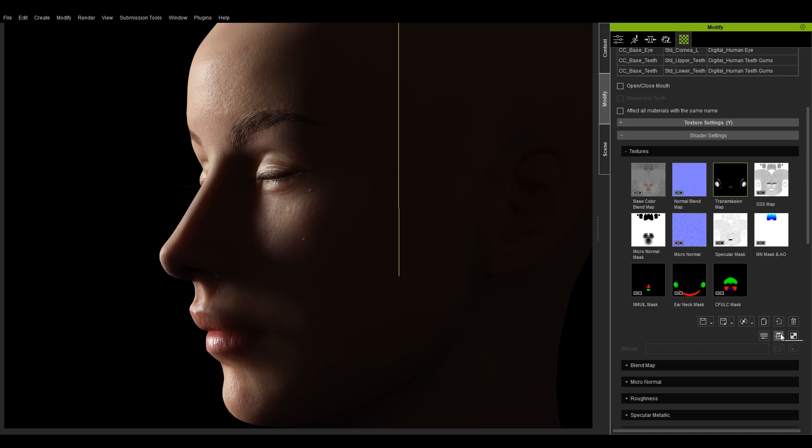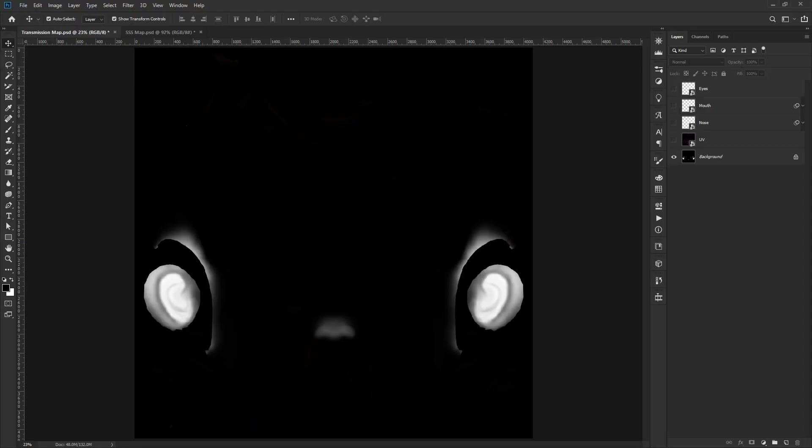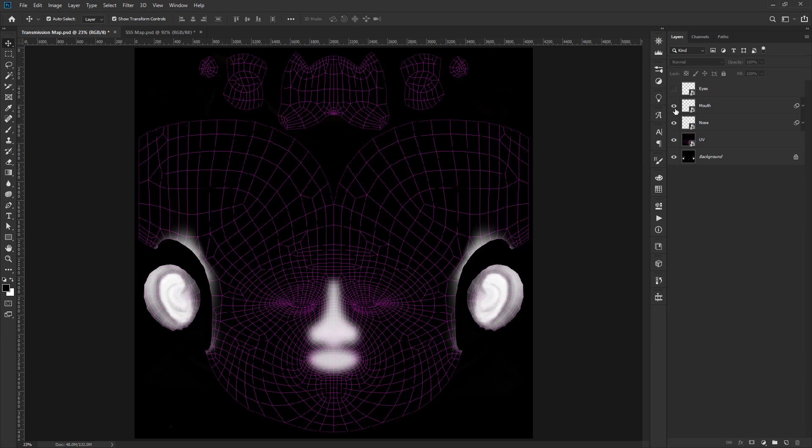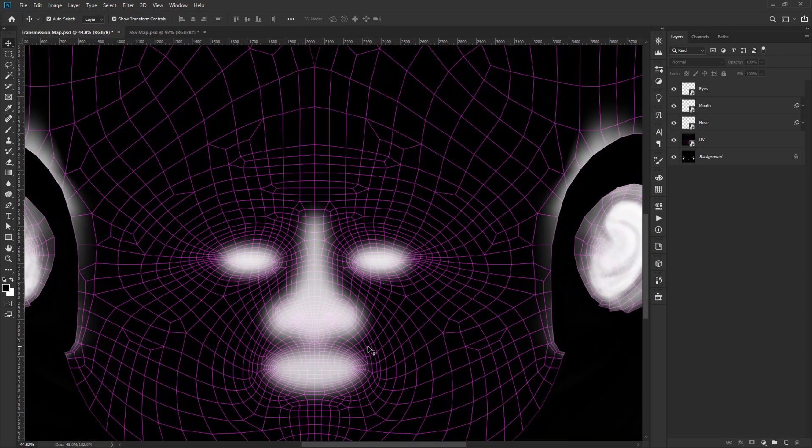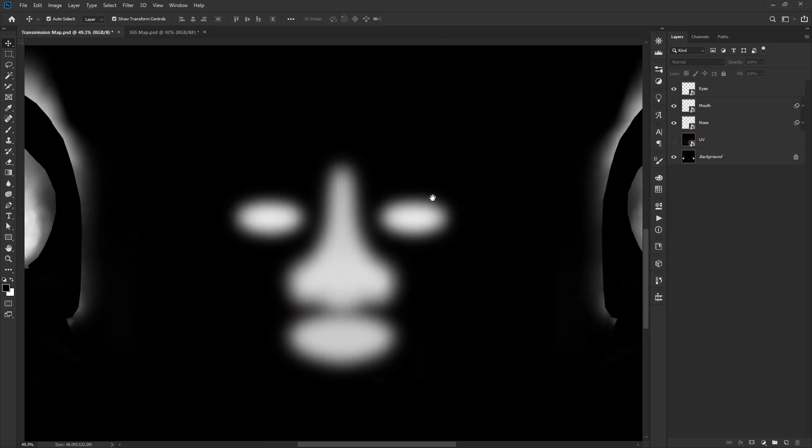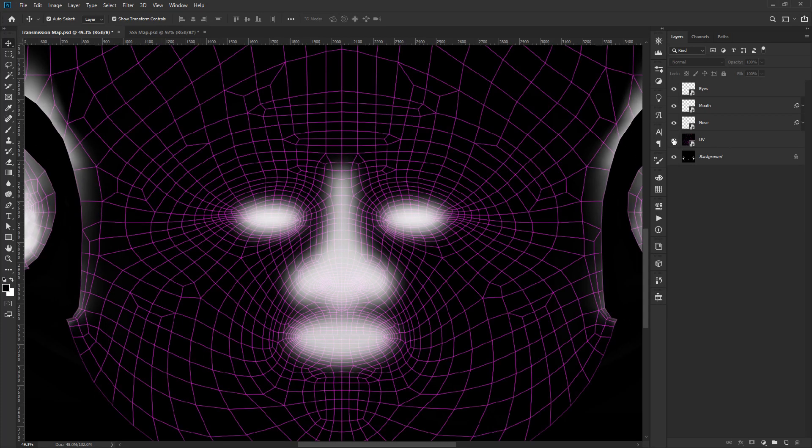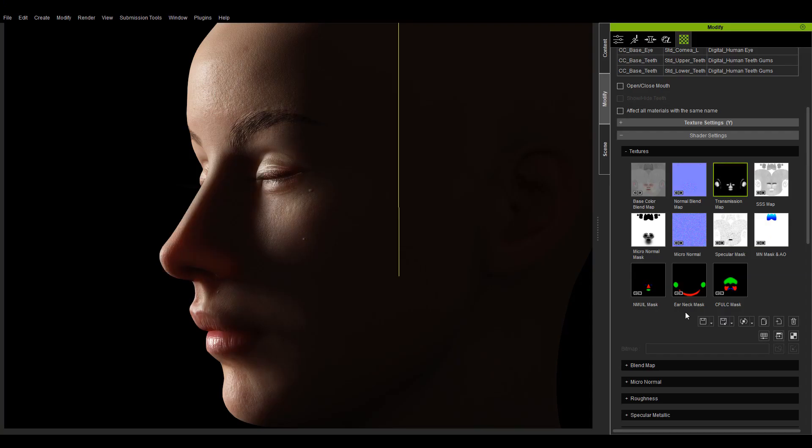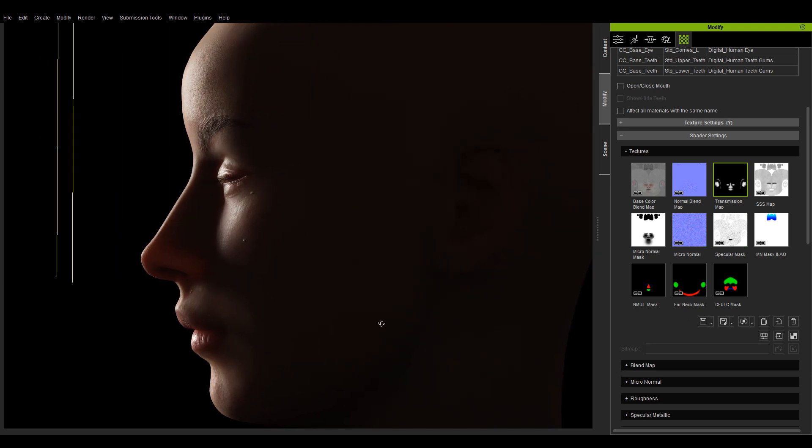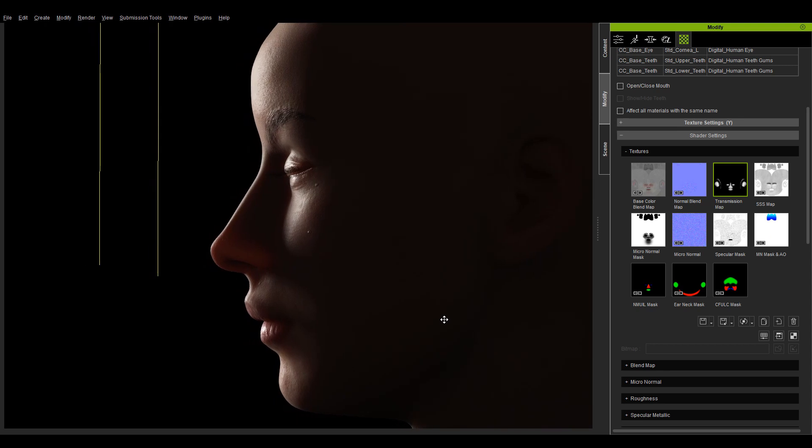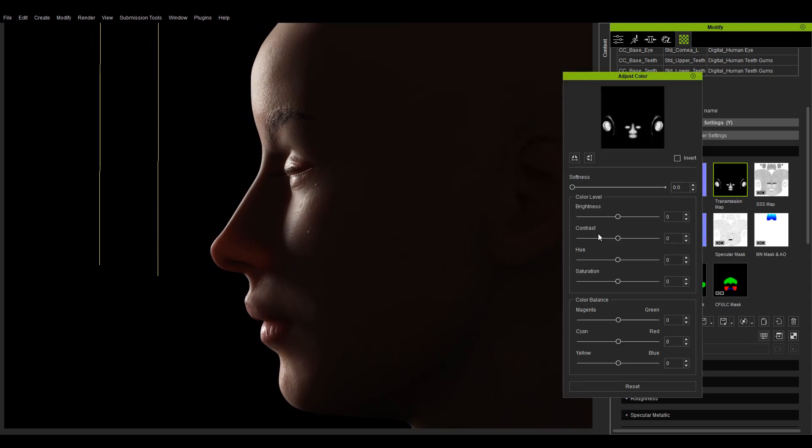I'll go ahead and launch the transmission map into an external image editor and blot out the nose, mouth, eyes with white color and save the file. After returning the texture back to character creator, the nose now has transmissive lighting. By increasing the brightness with the adjust color function, I can magnify this effect.